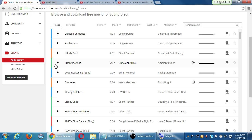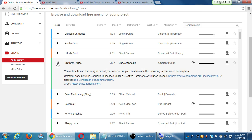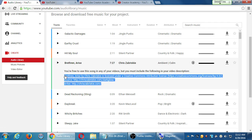Let's say you want to use Brethren Arise on your video. When you click the video to see the description, it says: 'You're free to use this song in any of your videos, but you must include the following in your video description.' So you can use these videos, you can monetize your videos based on these songs. What you have to do is take this piece, copy and paste it into your description wherever you use that song.